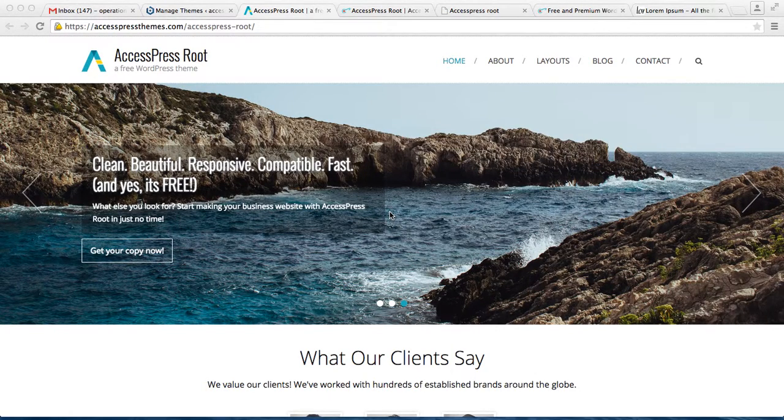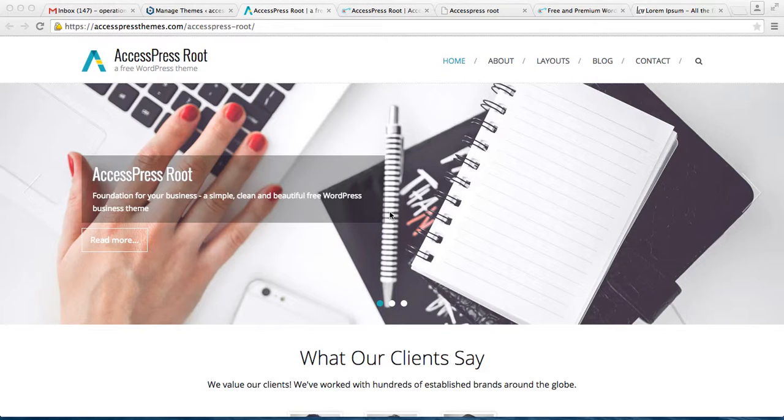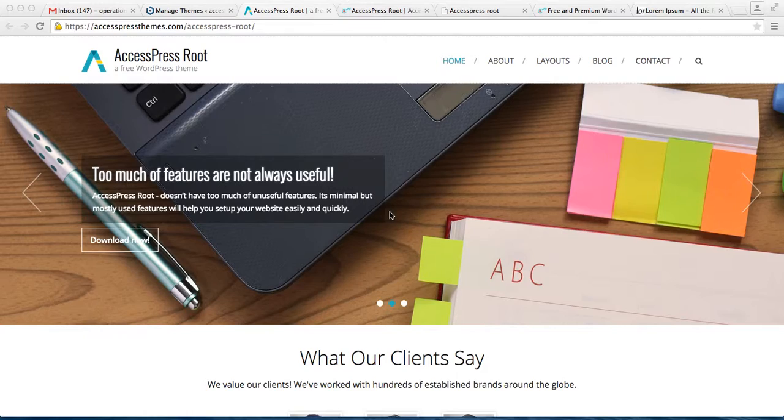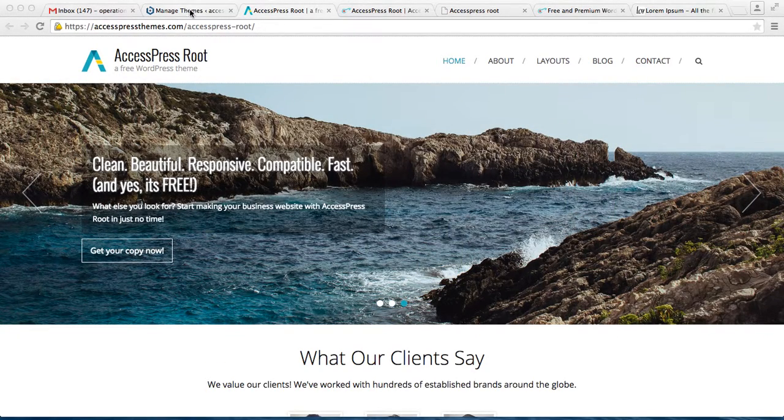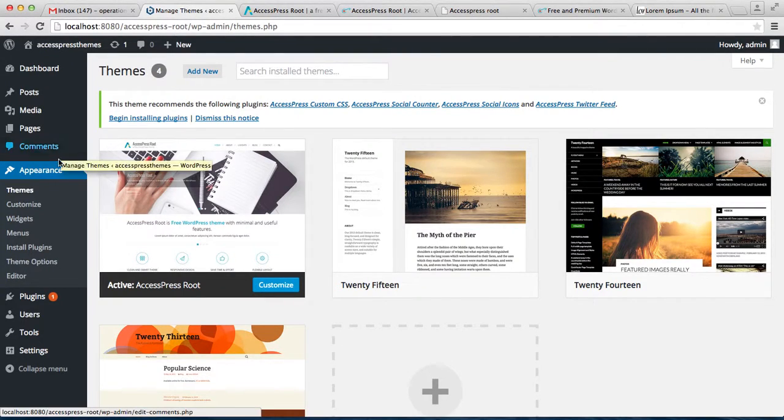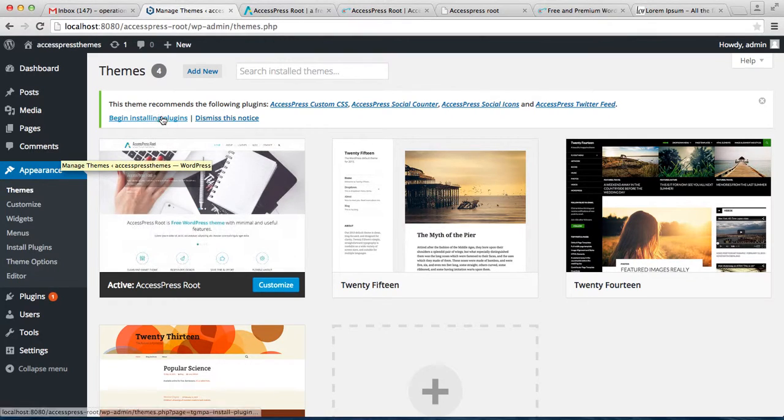Hello everyone, it's me Ellie from AccessPress Themes. Welcome to yet another video tutorial of AccessPress Root. In this video I will include all the general settings that you can do with this theme. So let's log in to your WordPress.